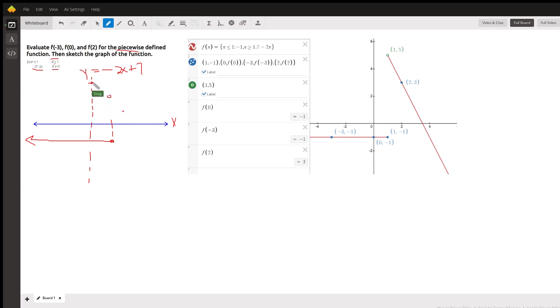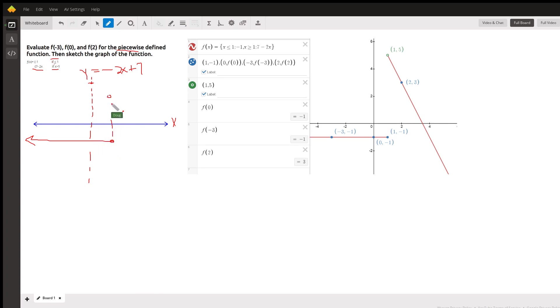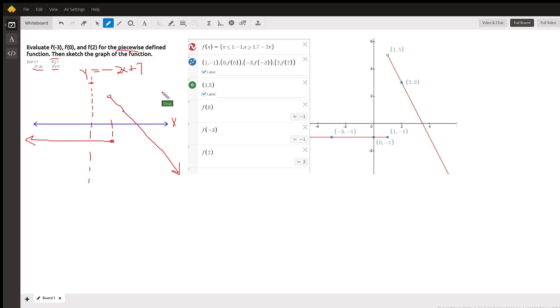But we only use that line. If I try to draw the line going infinitely in both directions, I'll overlap the rule when x is less than or equal to 1. So I only use the part of that line that goes like that. That's the rule to the right of 1.